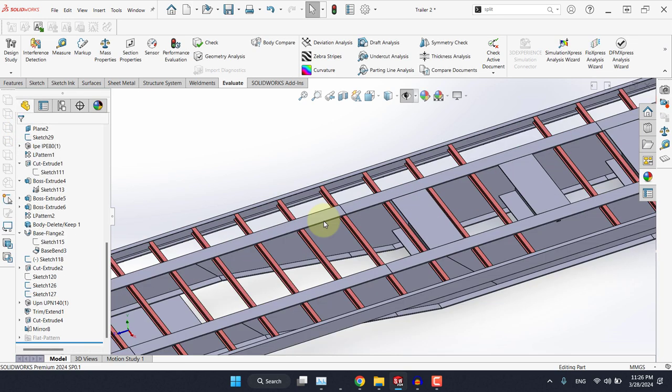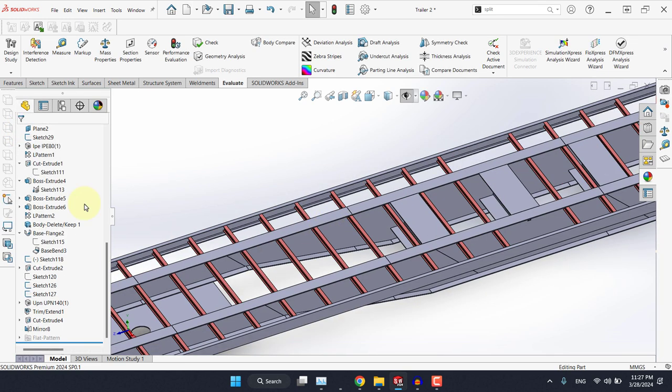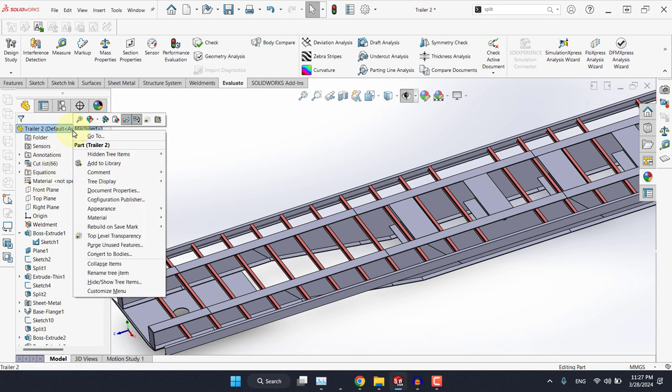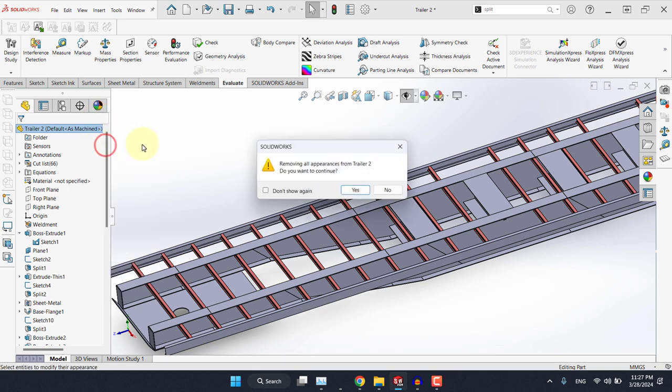Now I don't really want to have this color here, so instead of navigating to it, simply click here and from appearance, remove all part appearances. Hit okay.